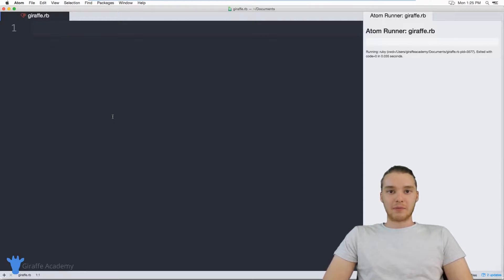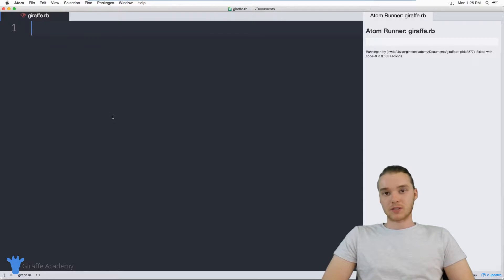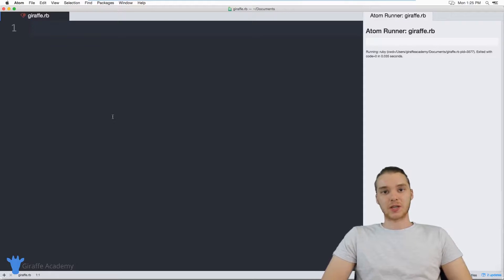Hey, welcome to Draft Academy. My name is Mike. In this tutorial, I want to talk to you guys about using hashes in Ruby.